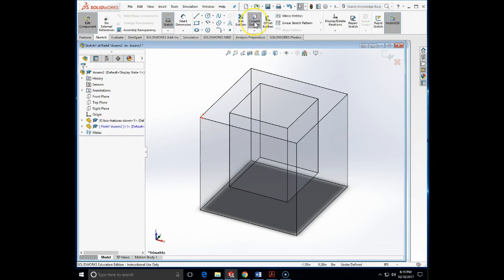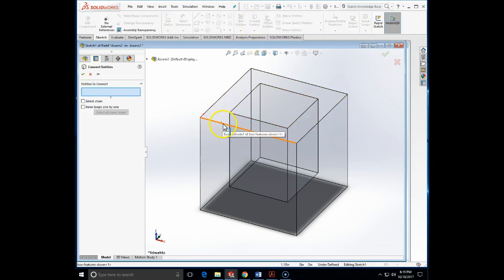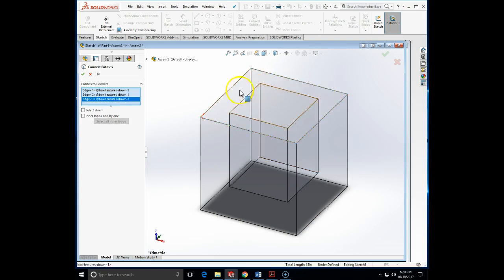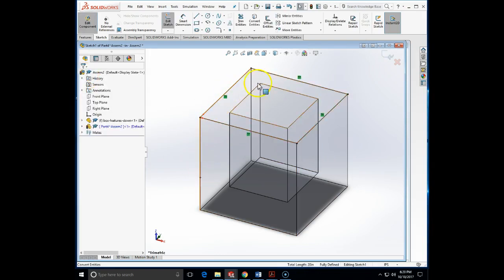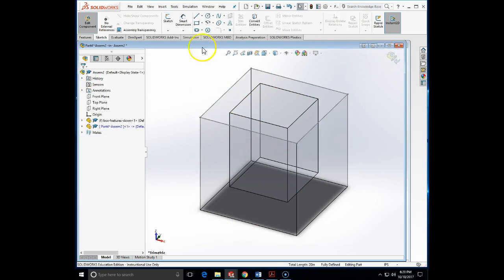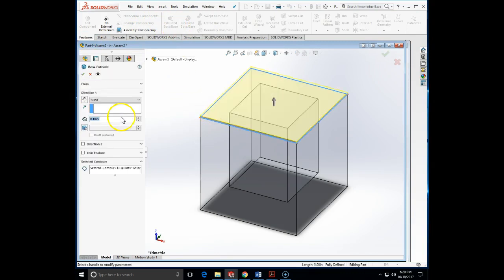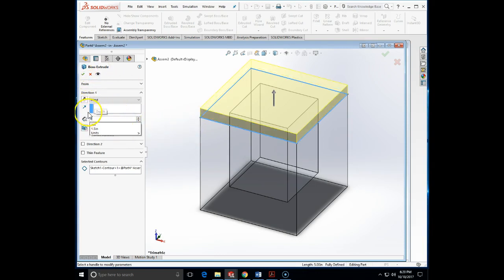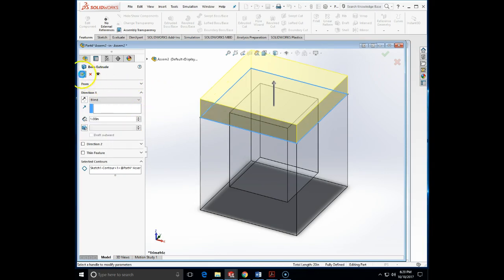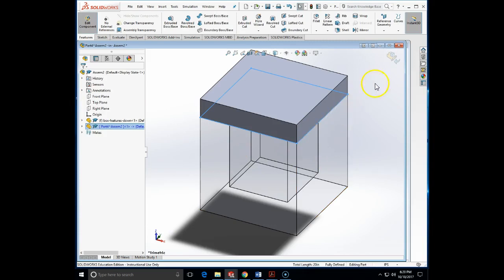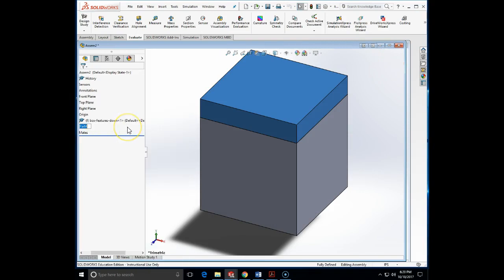I will click on the top and this time convert entities. I will convert the four top edges to create a square, which I am going to extrude — another 0.5 inch or 1 inch. So I have created the lid. I am going to close this part.